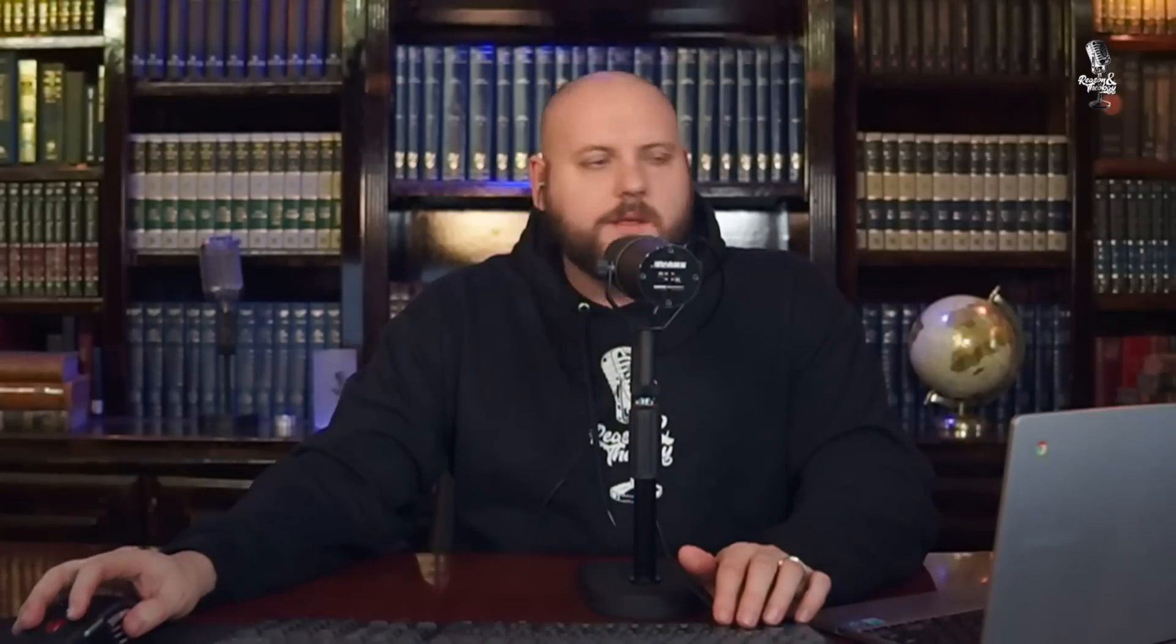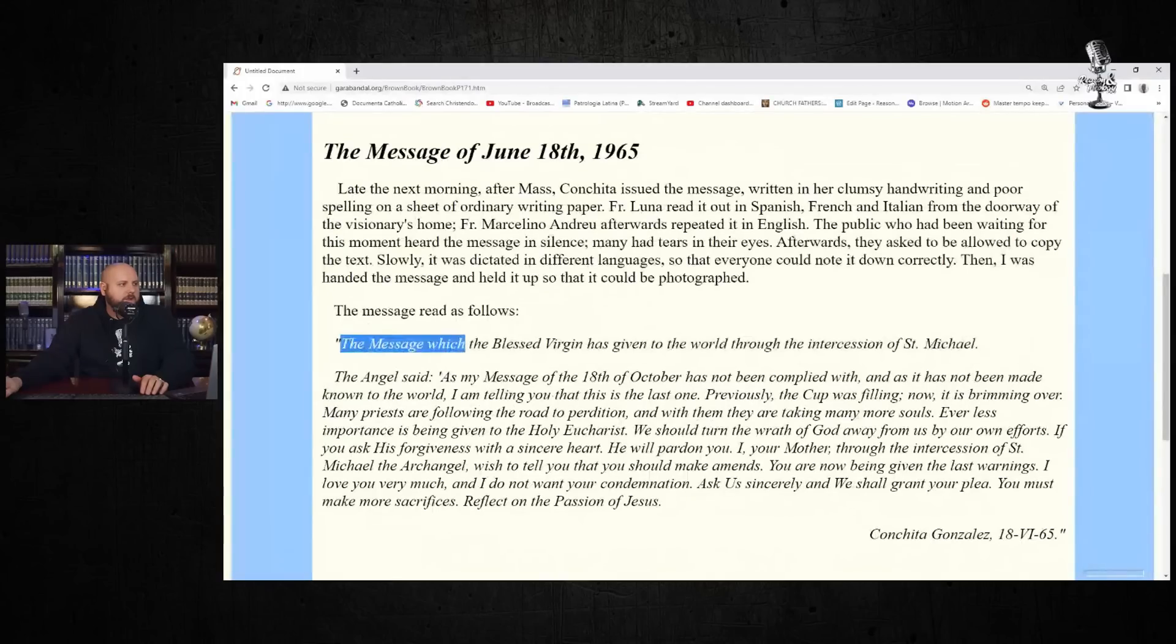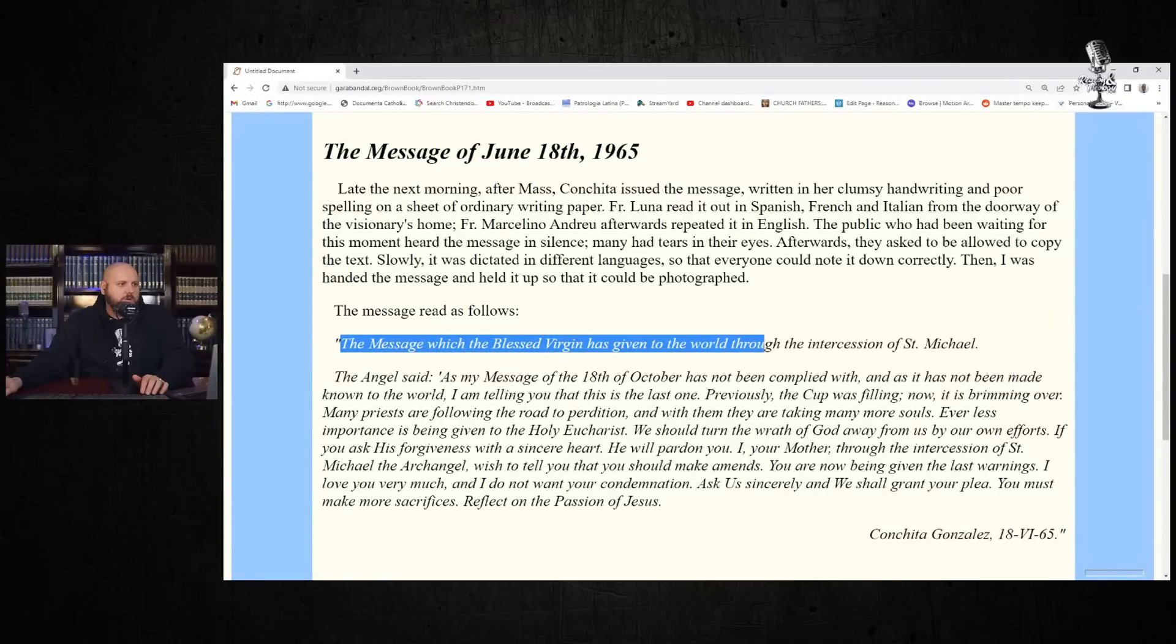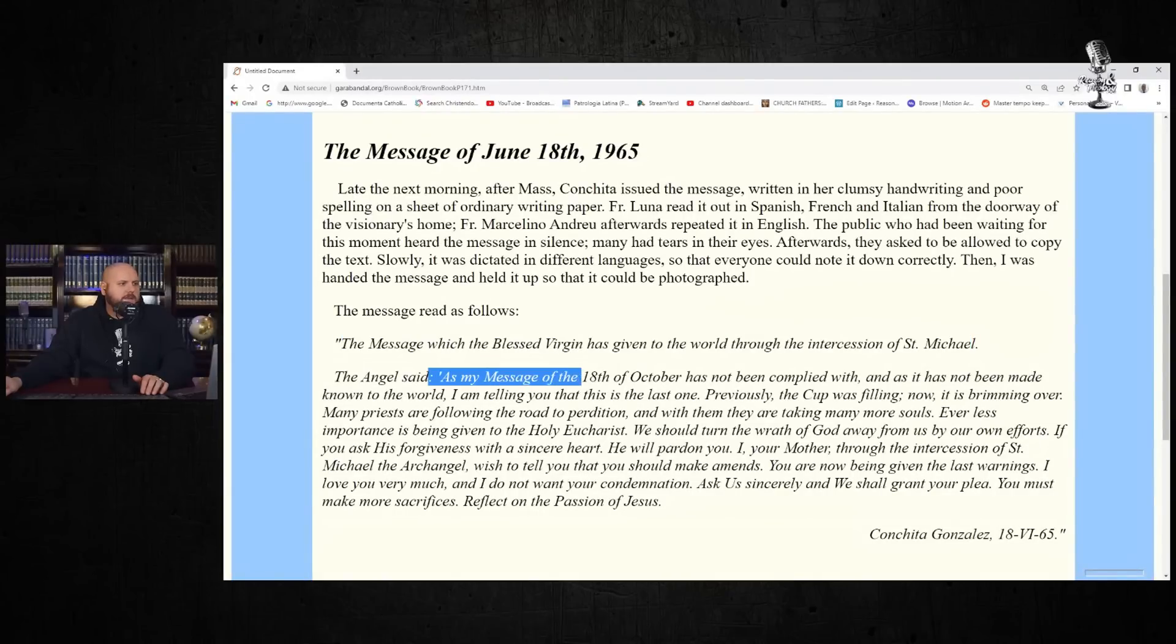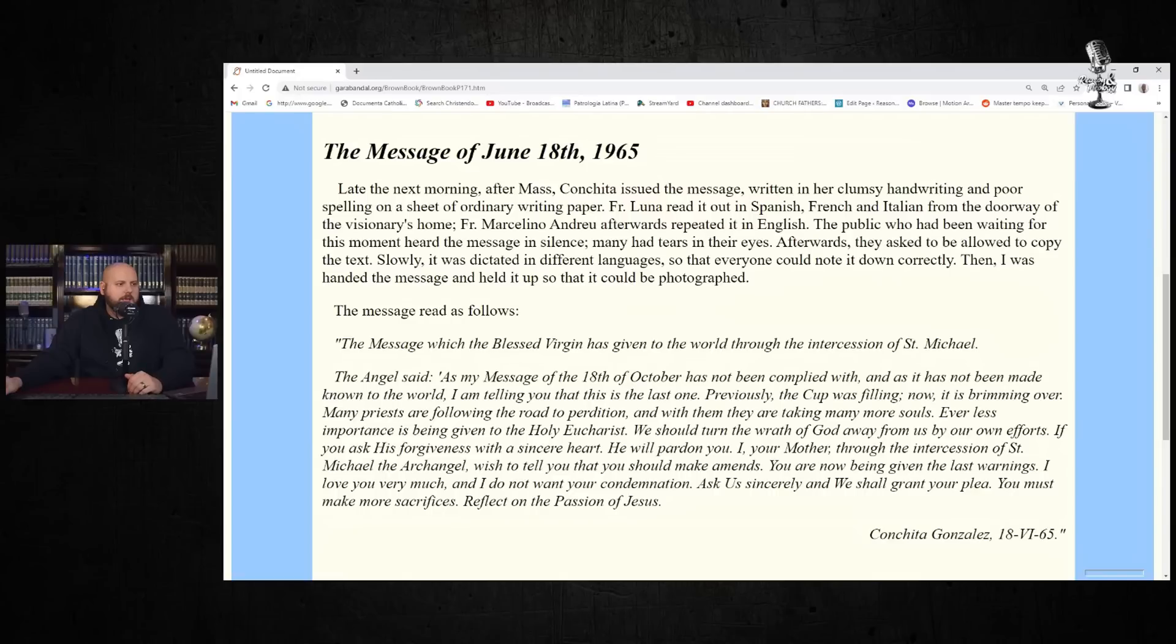For those who may want to just have a brief explanation or example of what the message is, I am going to pull up on my screen a quote of one of these messages. Here's one alleged message from June the 18th of 1965. The message which the Blessed Virgin Mary has given to the world through her intercession of St. Michael. The angel said, as my message of the 18th of October has not been complied with, and as it has not been made known to the world, I'm telling you that this is the last one. Previously, the cup was filling. Now it is brimming over. Many priests are following the road to perdition, and with them, they are taking many more souls.